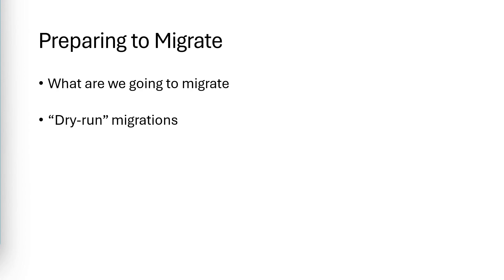You need to perform trial or dry run migrations to test the migration process. This includes migrating the repository and also performing post-migration steps, such as connecting third-party systems to the migrated repo. Dry runs will also give you a time measurement of how long a migration may take, so you can plan the appropriate downtime.